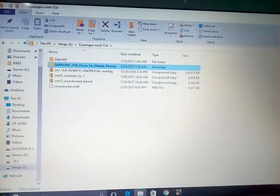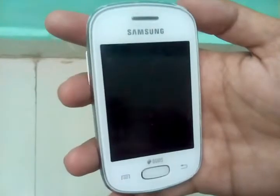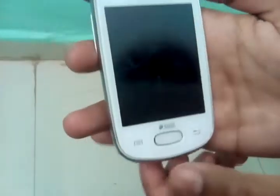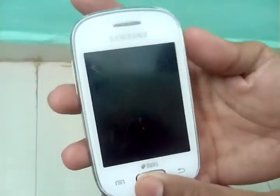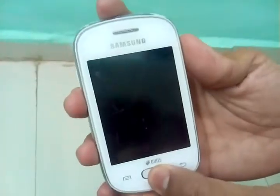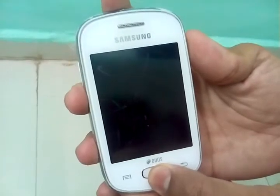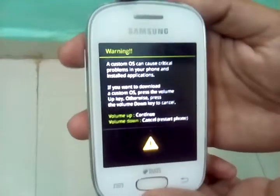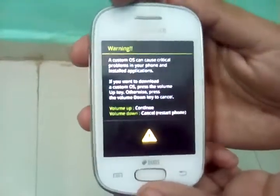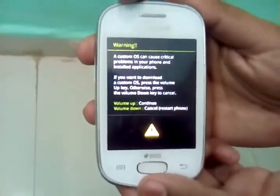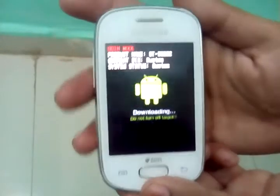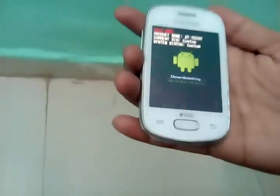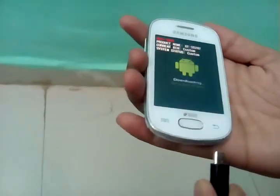Now on your device just press the volume down button, the home button and the power button together, and press the volume up button to continue. Now just plug in the USB cable on your device.